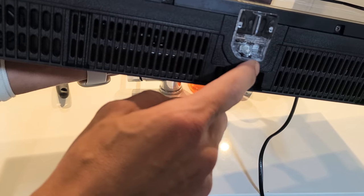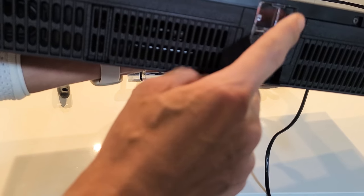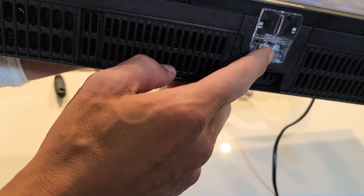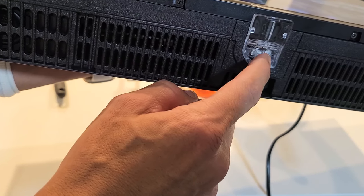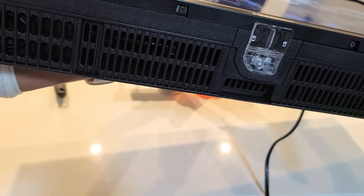It should be in the middle on the bottom of the TV. Here's the button right here.